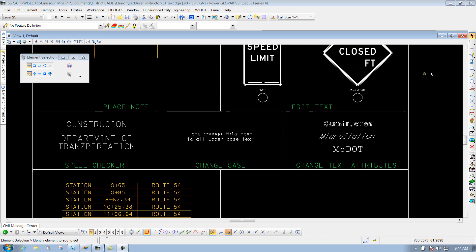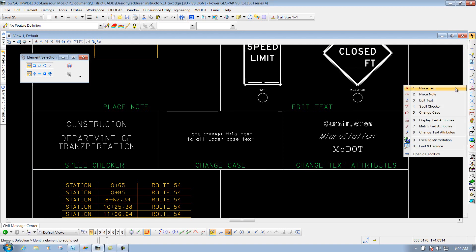To get to that tool, let's go to your main MoDot toolbar and go to your text tools. Hold your left mouse button down and select the seventh one that says Match Text Attributes.